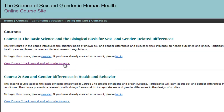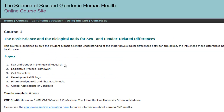Course 1, The Basic Science and the Biological Basis for Sex and Gender-Related Differences, will take you through physiological sex differences and how they affect health and illness, as well as implications for policy, medical research, and healthcare.